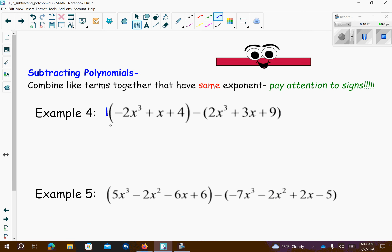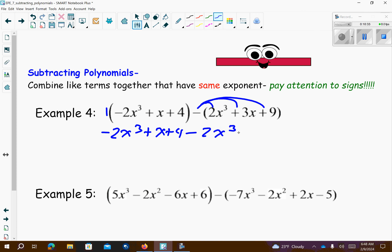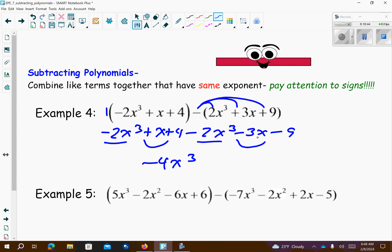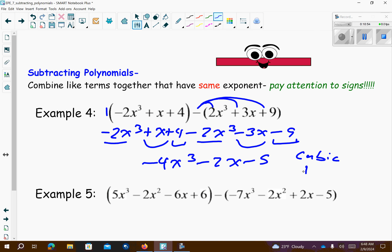So take a look here — I have a 1 out in front here so I'm just going to drop my parentheses. But I have to make sure I distribute this negative over the other parentheses. So all the signs inside those parentheses are going to change. So negative 2x to the third minus negative 2x to the third is negative 4x to the third. x minus 3x is minus 2x. 4 minus 9 is negative 5. So this is cubic and it is a trinomial because there are three terms.